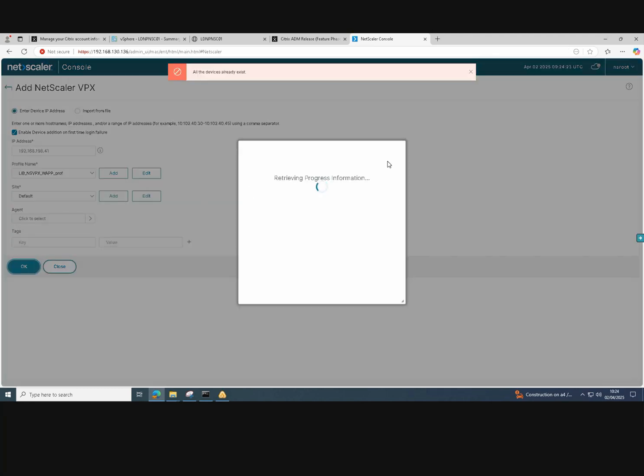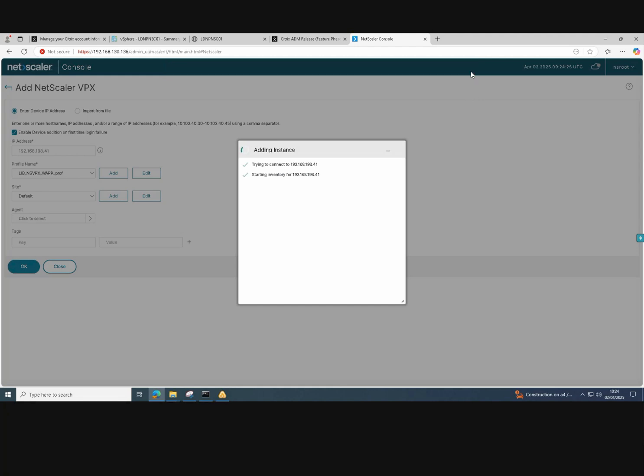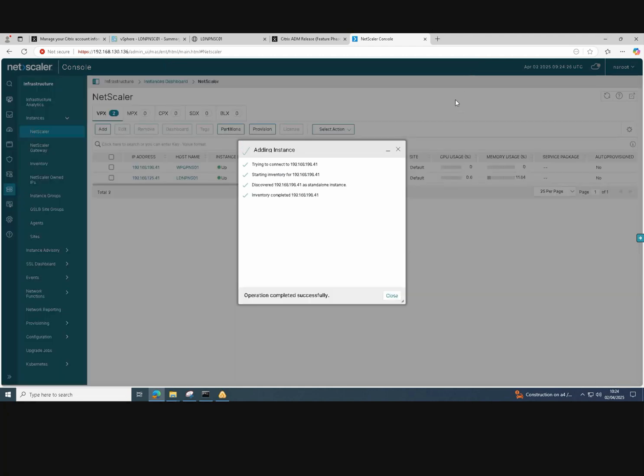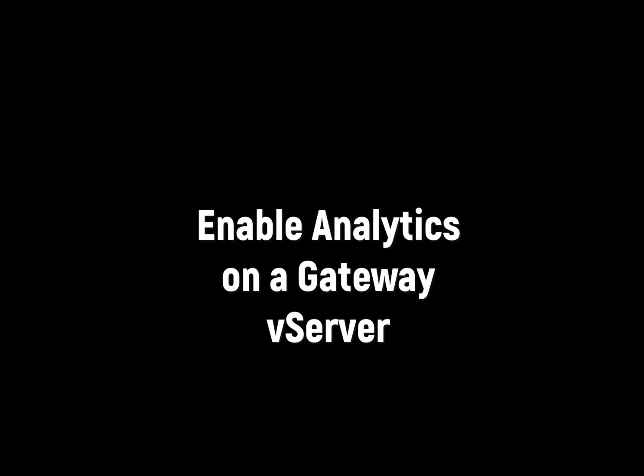There we go. It just runs through and it should just add the NetScaler instance in, which it has done. So I've got two instances in there.